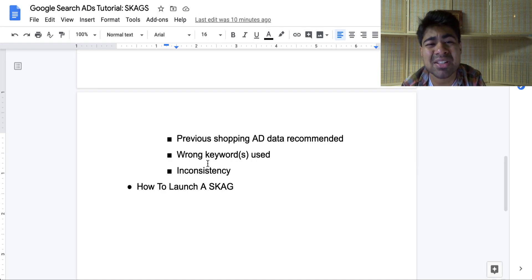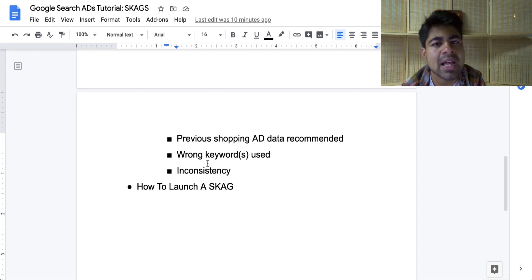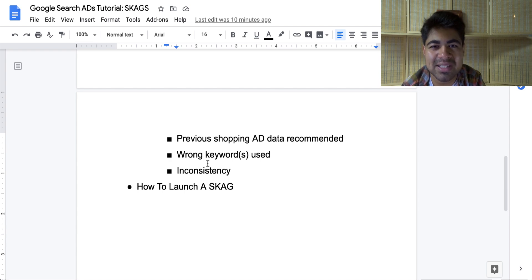This is how to specifically launch a SKAG campaign and run those Google search ads profitably. If you found any type of value in this video, smash that like button and subscribe button. I'll see you guys next time.